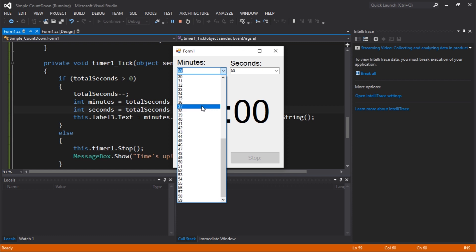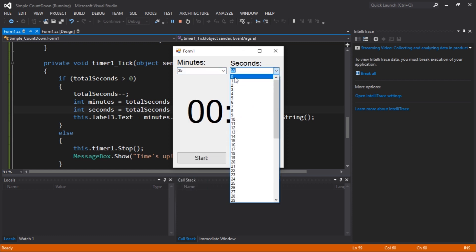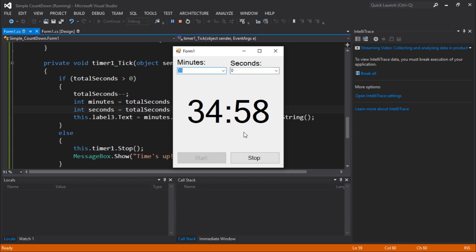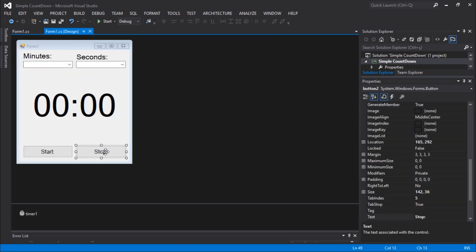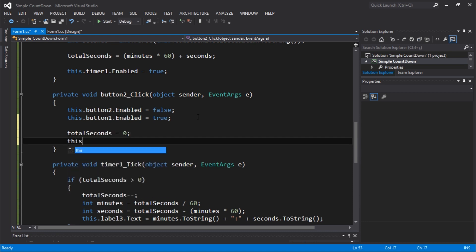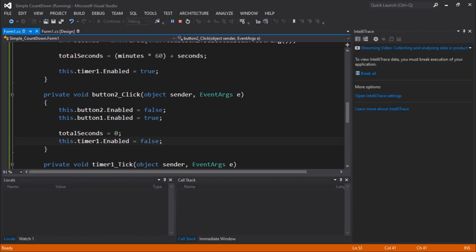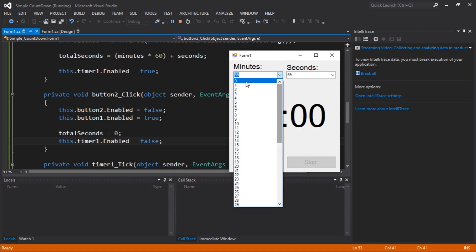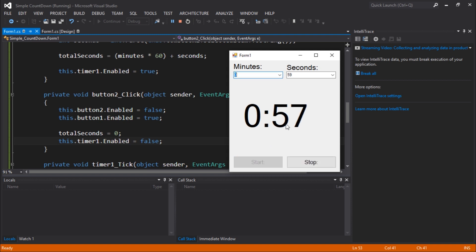Let's go to 35 minutes and zero seconds and click Start. You can see it's working — it counts down. Let's stop that. We need to add the Stop button function: totalSeconds = 0 and this.timer.Enabled = false. Let's execute and set it to something like 50 seconds.